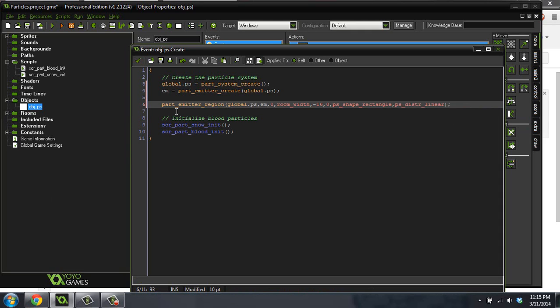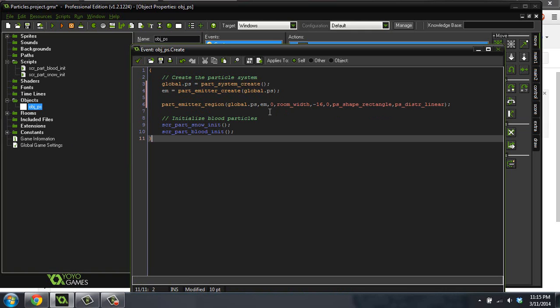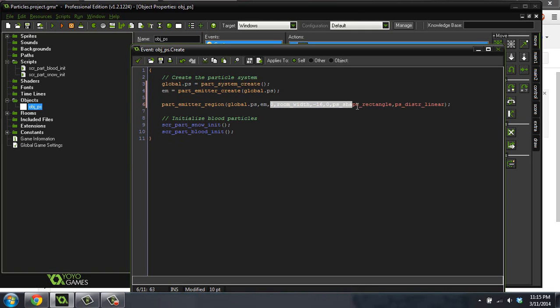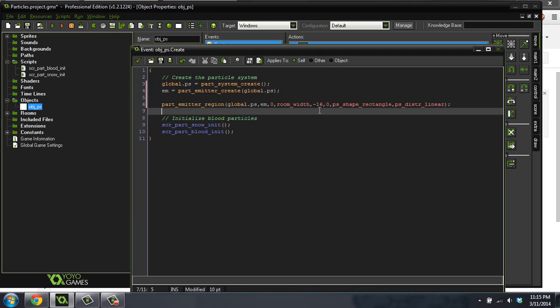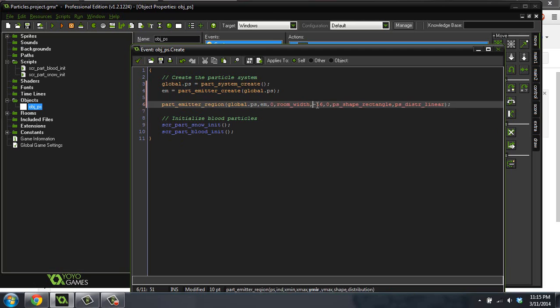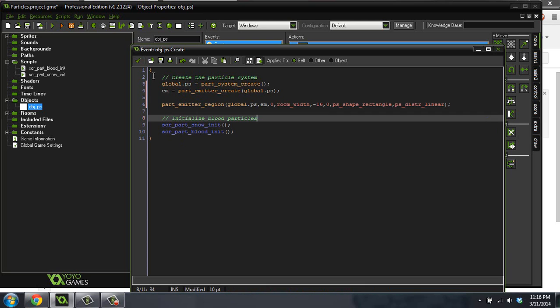So that will distribute the particles fairly evenly throughout this rectangle. So we've created our particle emitter region, right? Because basically all this does is it says across the top of the room, right? From the 0 position in the x to the room width, which is the whole width of the room, and then just negative 16 and 0, which will just be barely off the screen. So it will just create them off the screen.